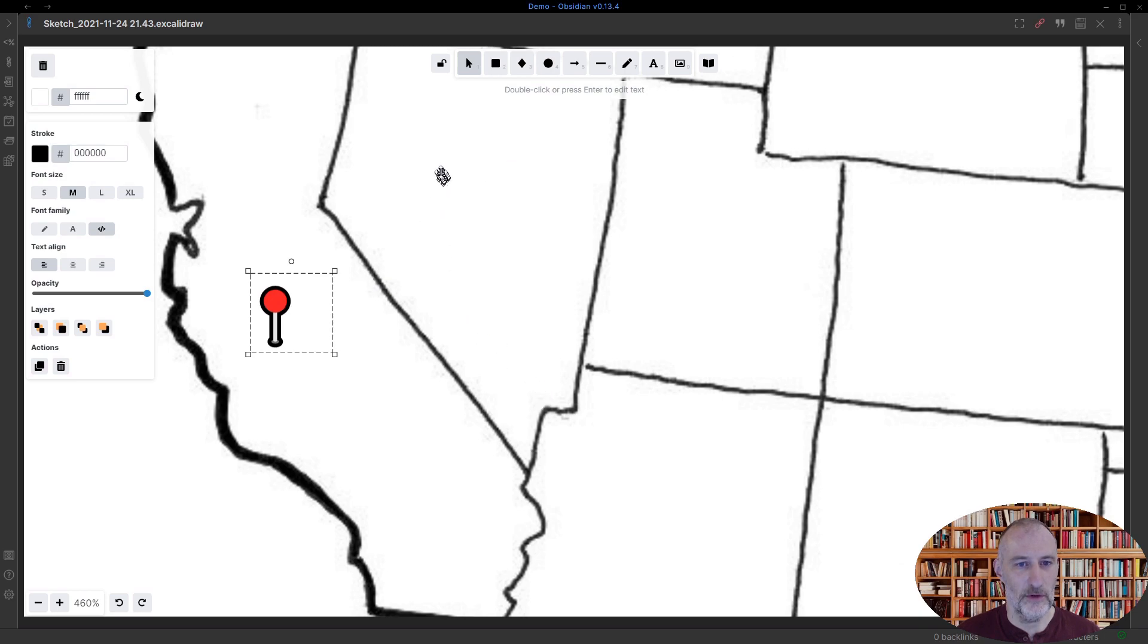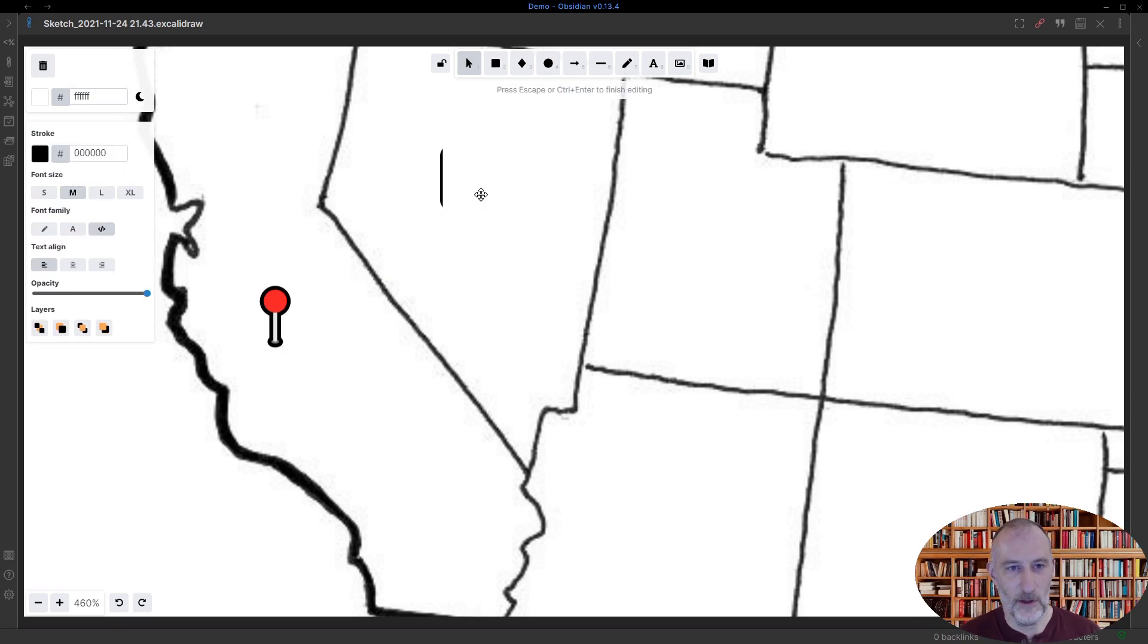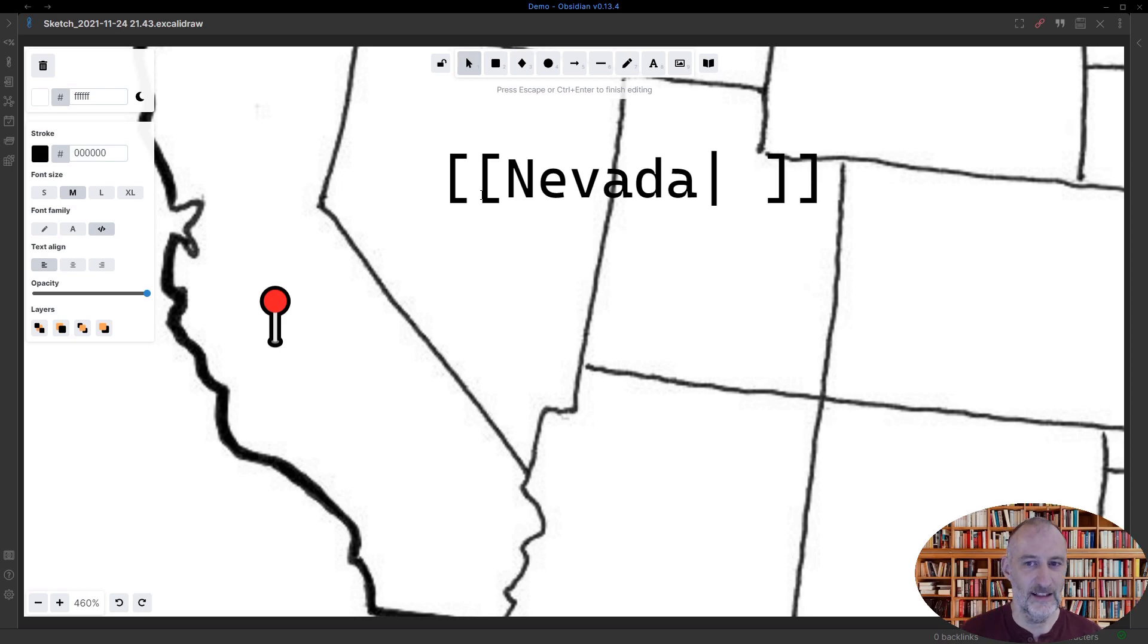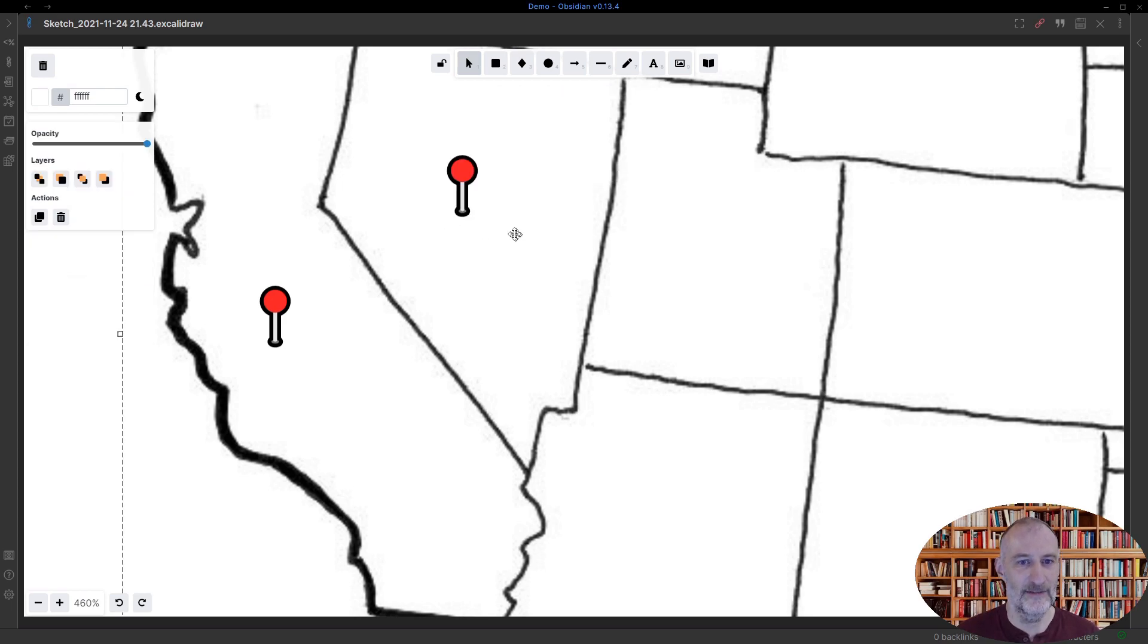I'm going to create one more. I'm going to create Nevada. And again I'm just going to use the pipe character. Hit space and then close the link. And I have Nevada here.